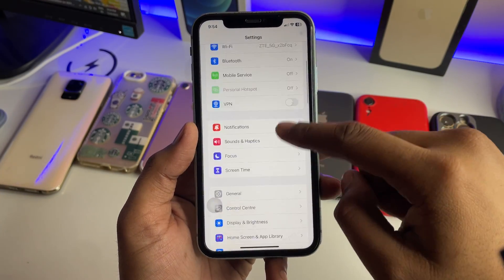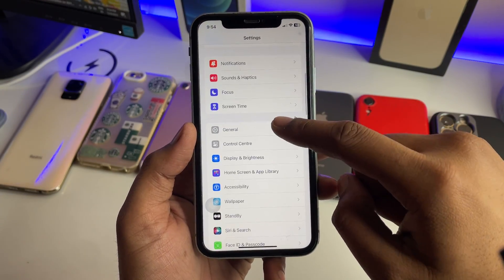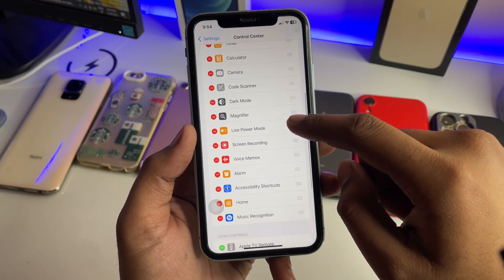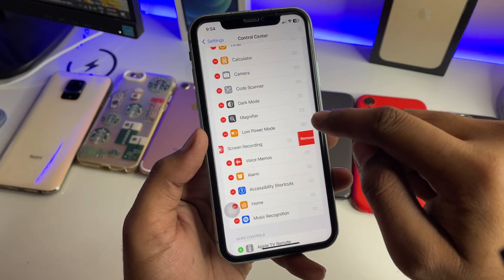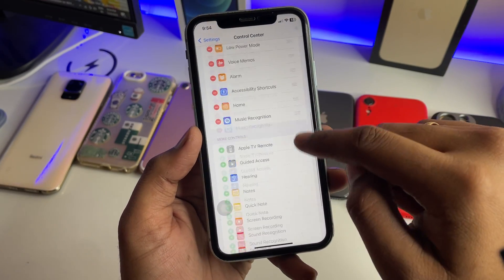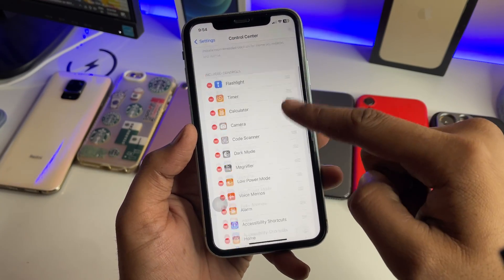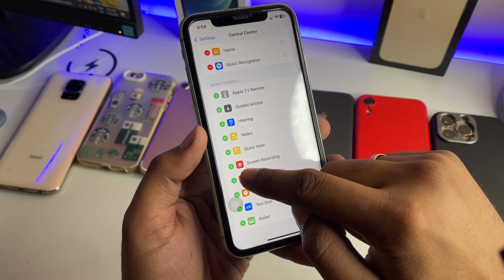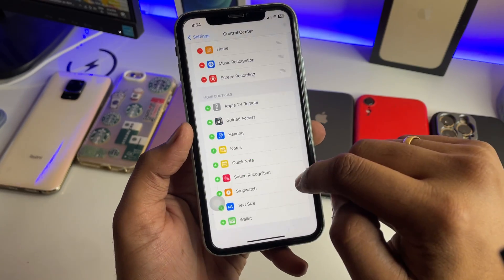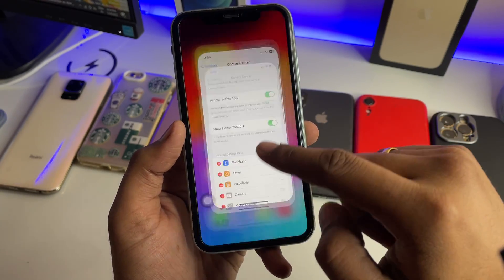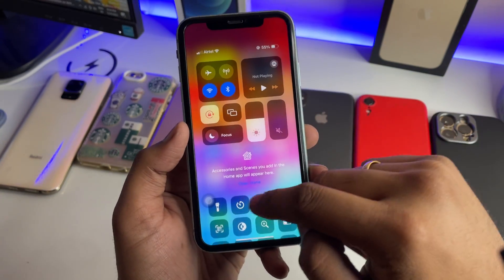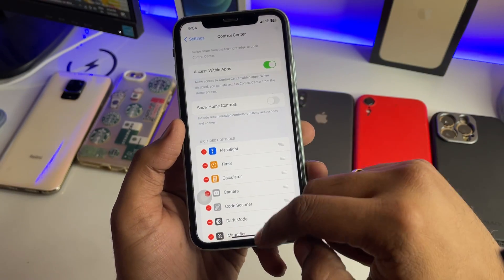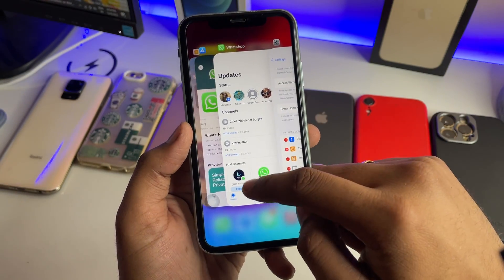Go to Settings and open the Control Center. Make sure you turn on the Screen Recording button. If it's not there, tap the green plus icon and Screen Recording will be added to the Control Center. Then jump back to the WhatsApp application.